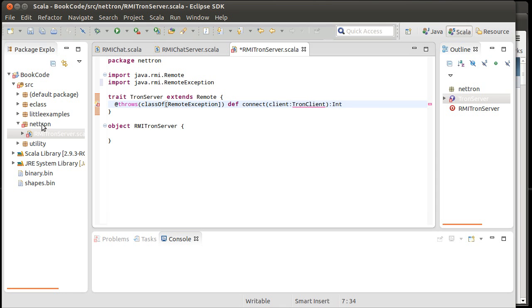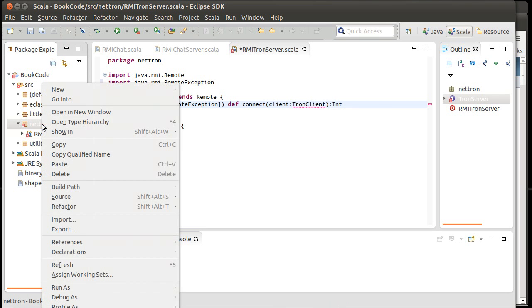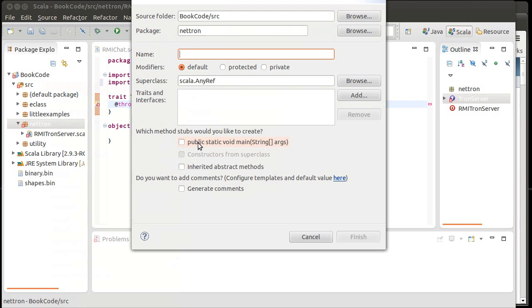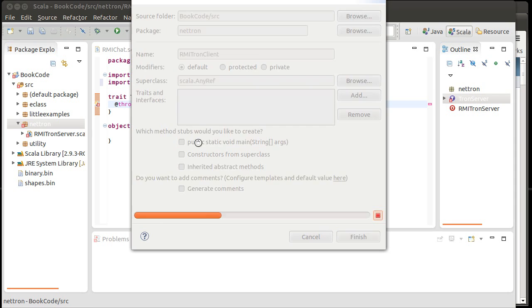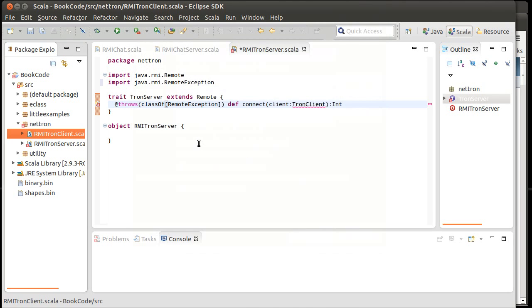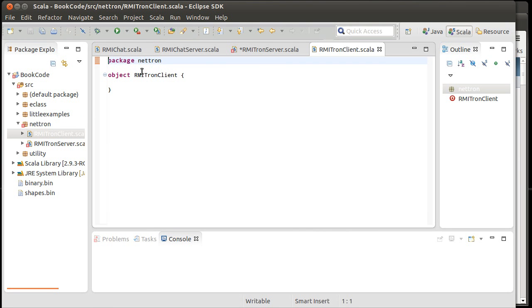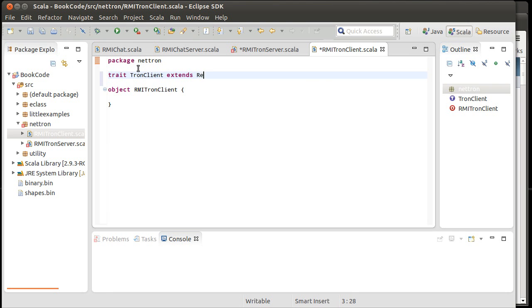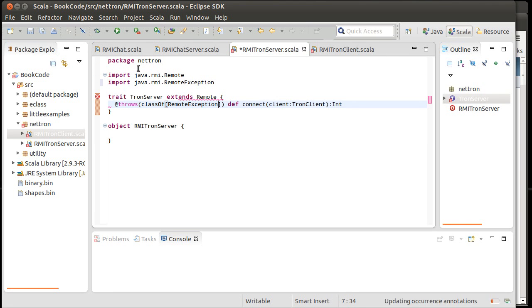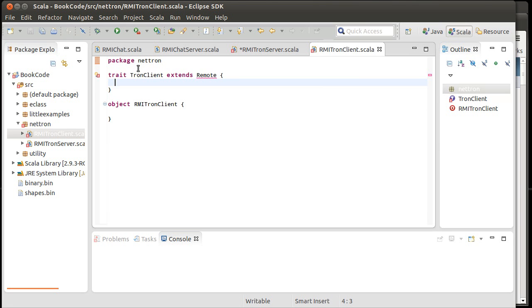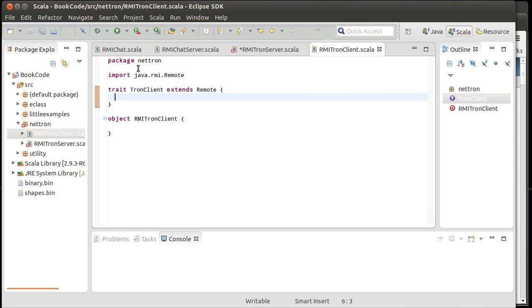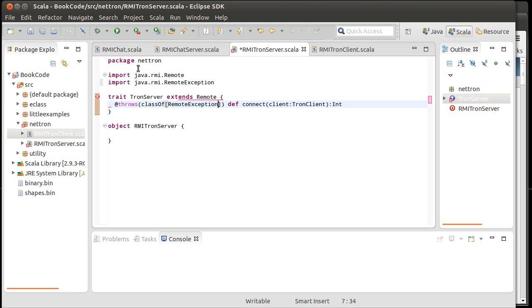So all of these have the ability to produce a remote exception. Let's go ahead and let's create the RMI Tron client object. And we can put in the beginnings of our trait for this. And we'll come back to there. Save that, save this side, and there we go. Now we don't have any errors.